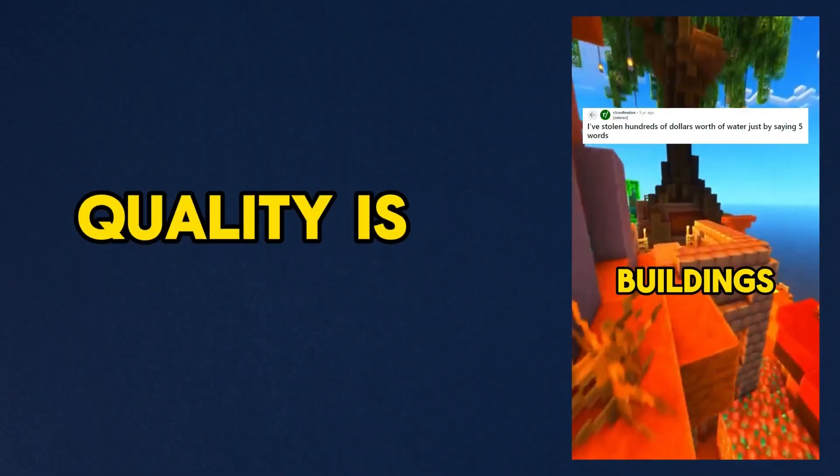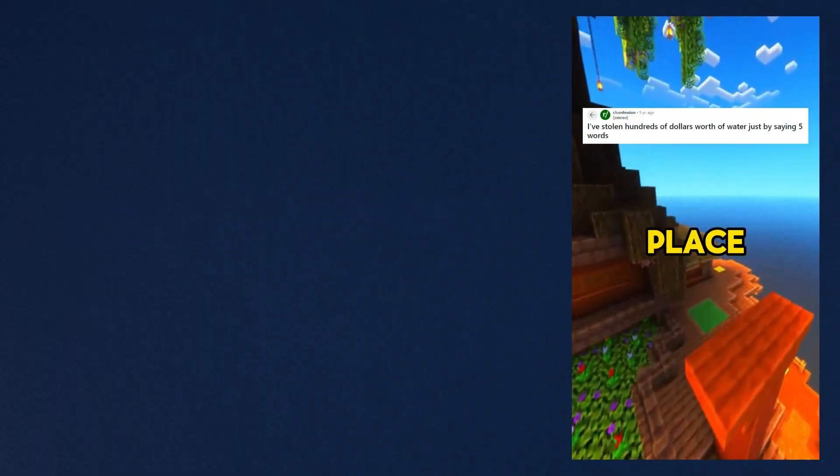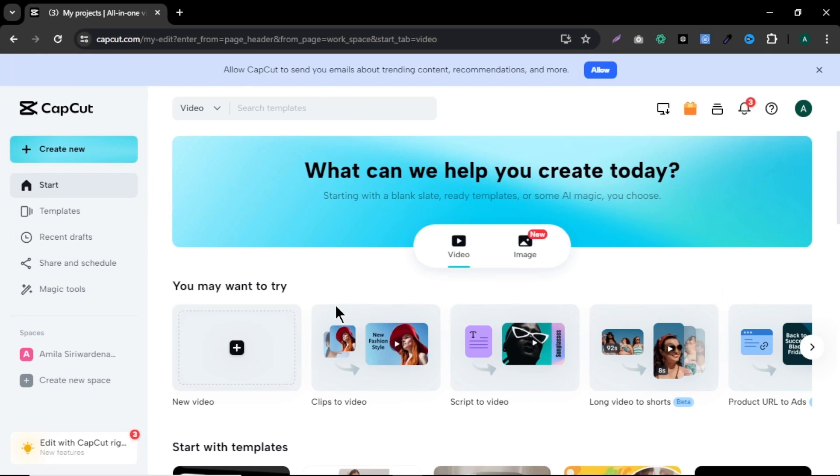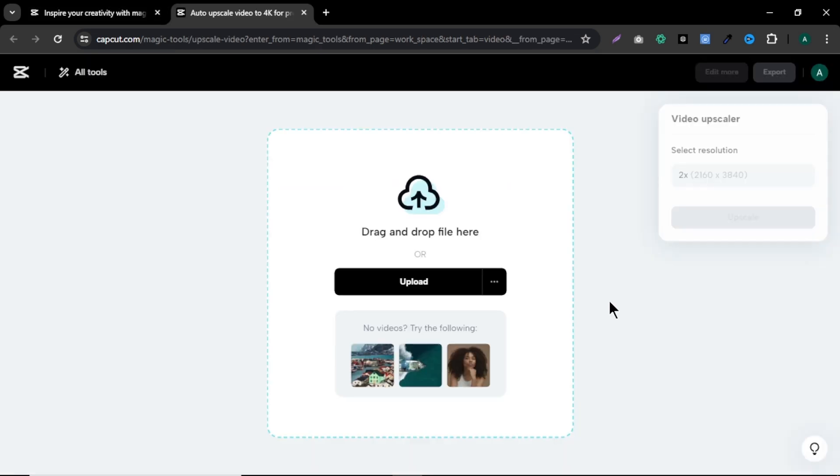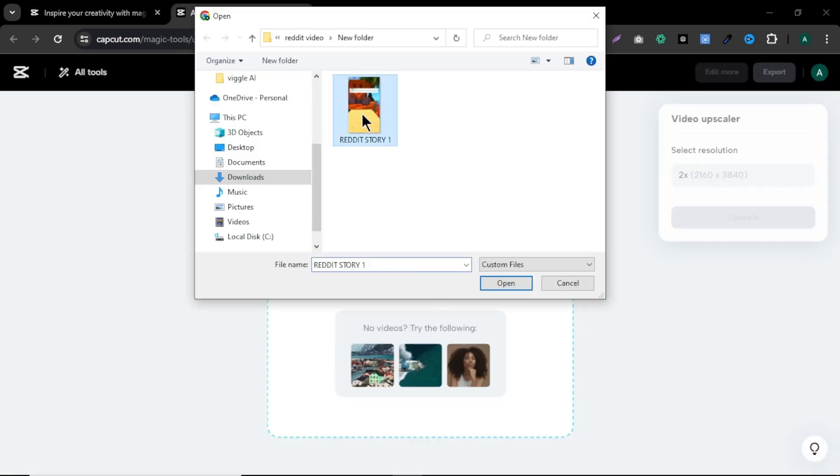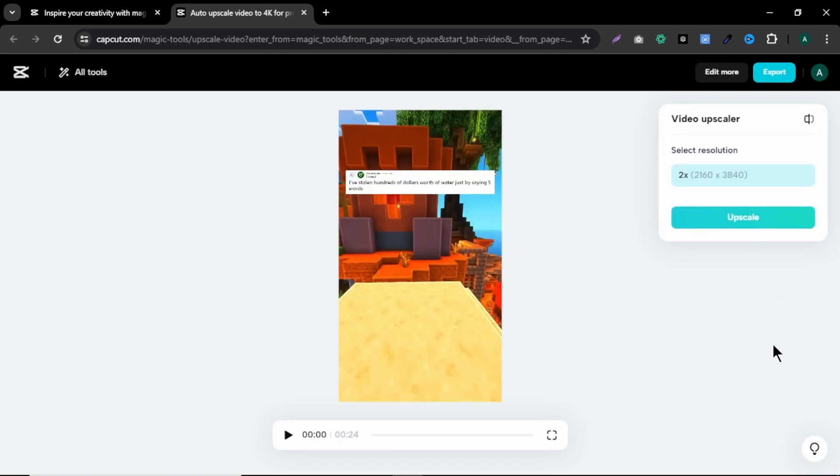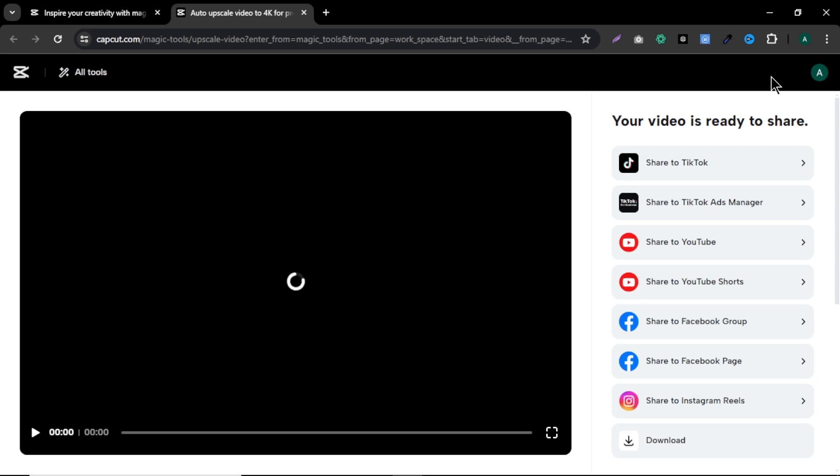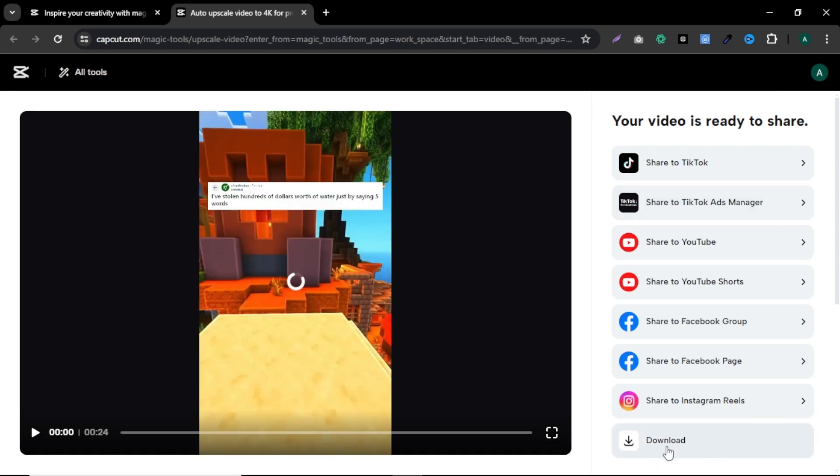But video quality is a little bit low. To improve that, we can use a free CapCut video upscaler. Come to CapCut website. Here click magic tools. And select video upscaler. Here click upload and upload the video file. After the upload, click upscale. Now CapCut is upscaling our video. After the upscale, click export. Here you can share your video. Or click download button here to download your video to your computer. Now let's see the upscaled video.